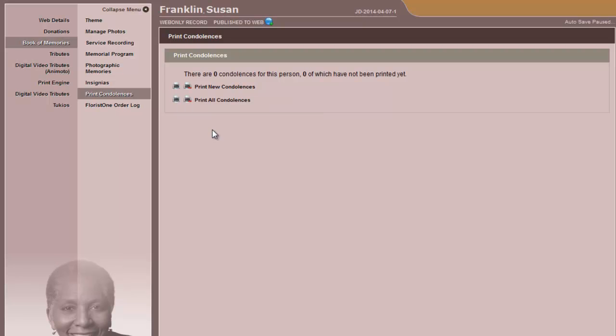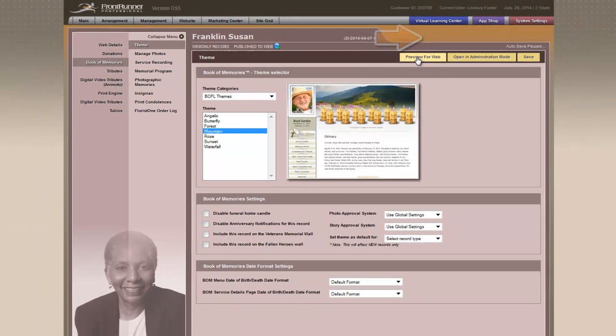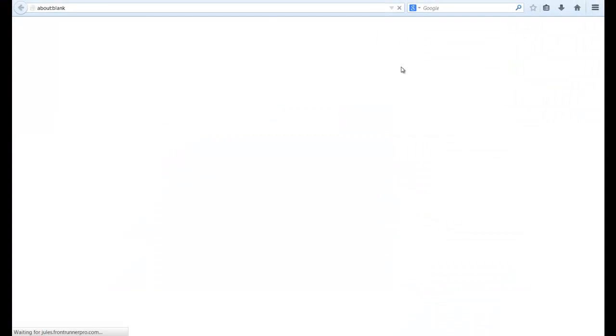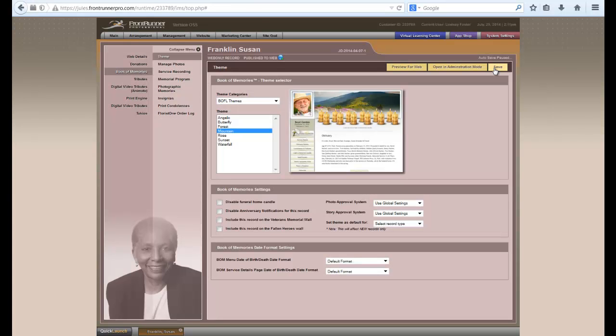To preview your Book of Memories, click back on Theme, and then you can preview for web. Once you've established that everything within the Book of Memories is exactly the way you would like it to be, click on Save. Once you click on Save, this will ensure that all of the changes that you've made to this particular record are saved within the system.